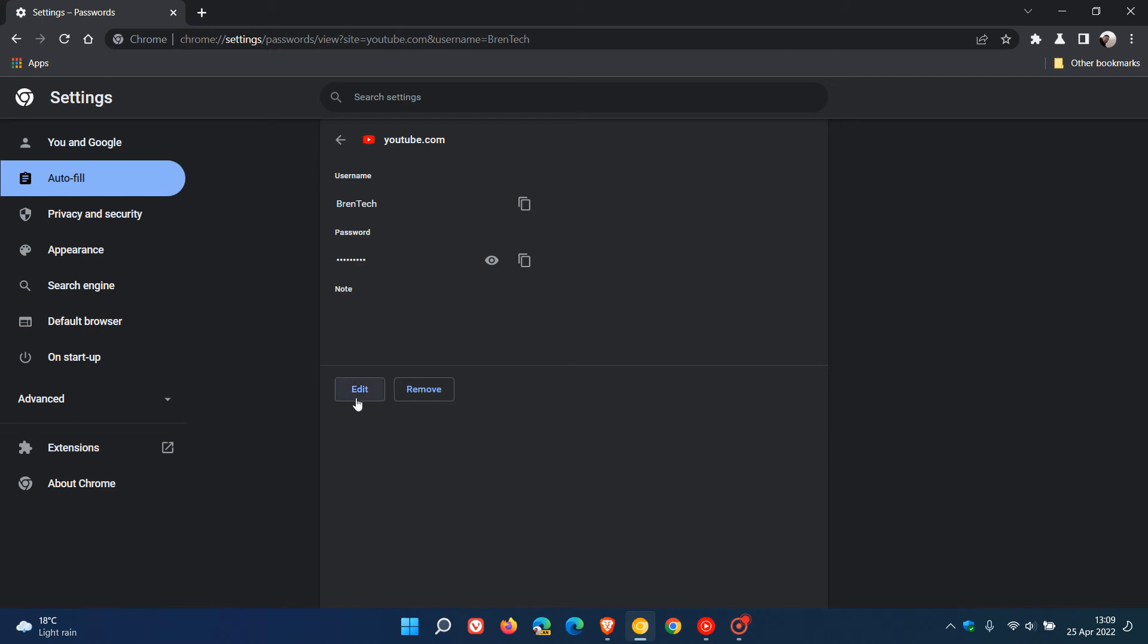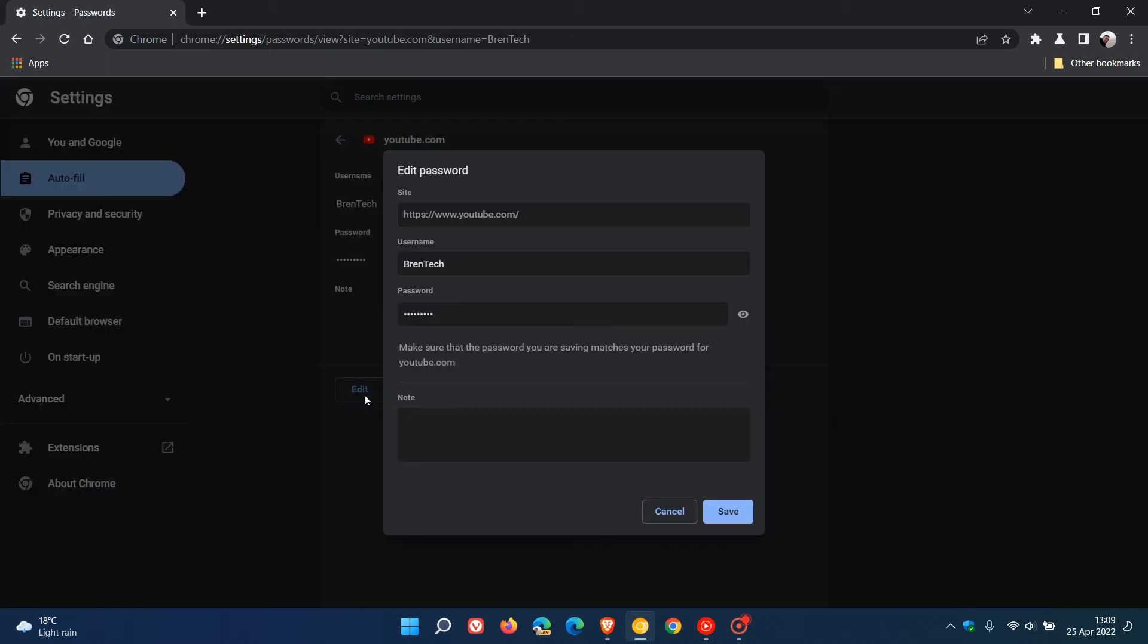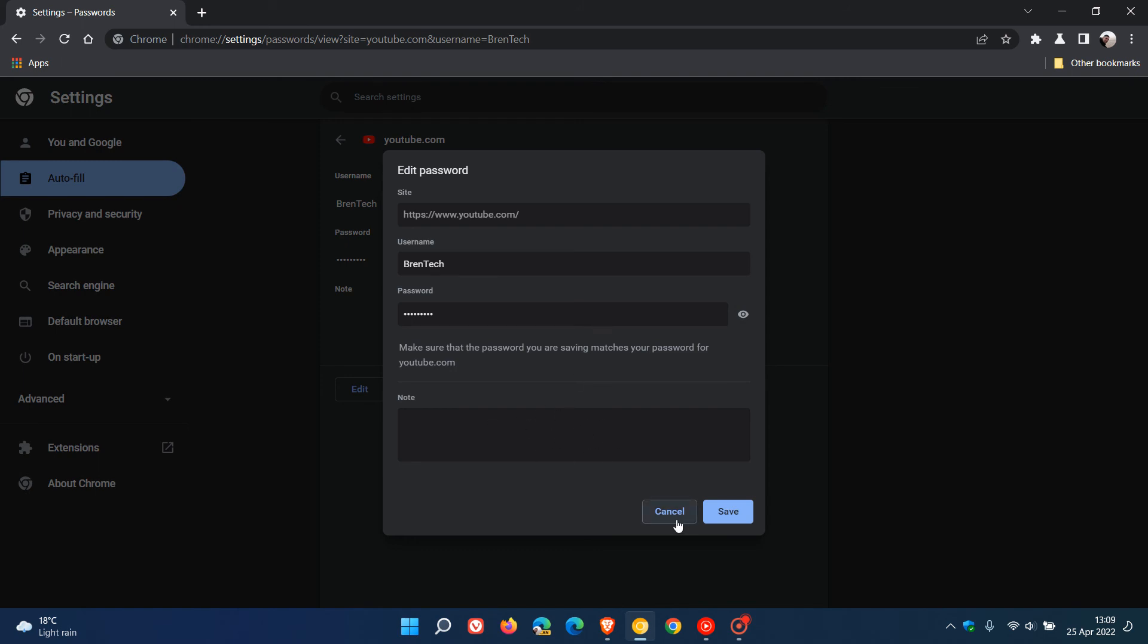And then we get our edit button where you can edit the password, you can change the site URL, your username, the actual password, and where you can add those notes as mentioned. And then you can actually remove the password.